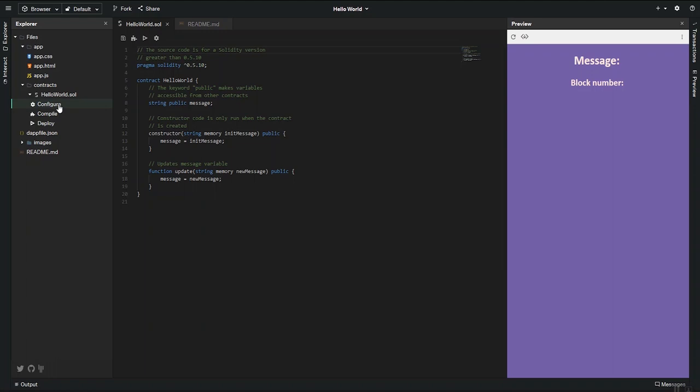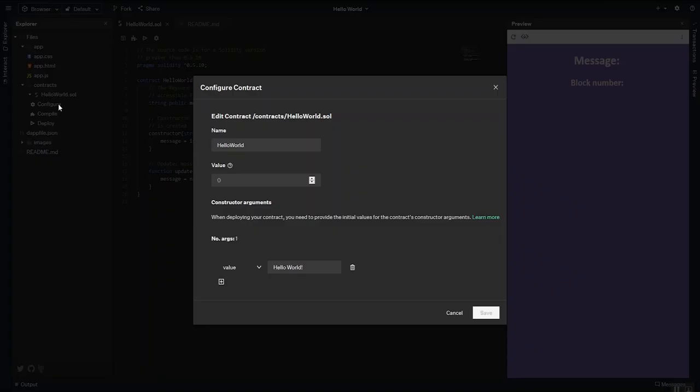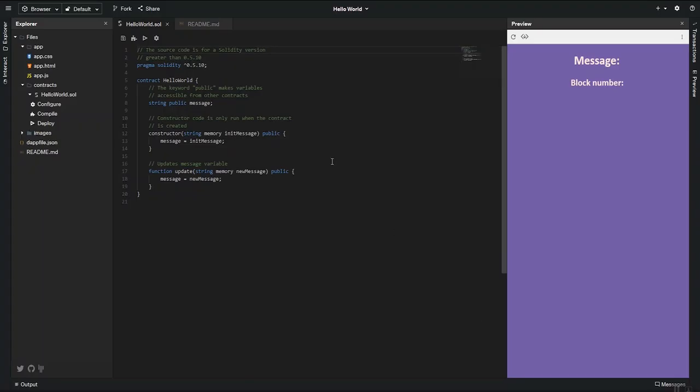If you click configure, you can change the parameters of the public variables into the constructor. So if I change the variable there and save it,